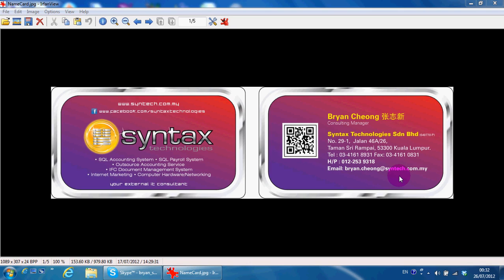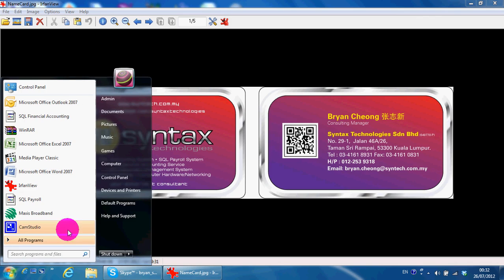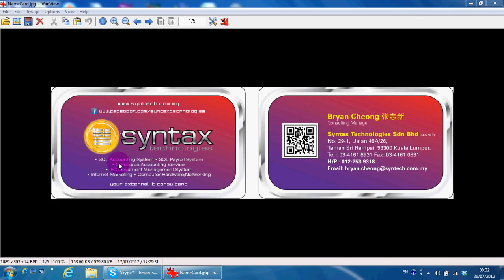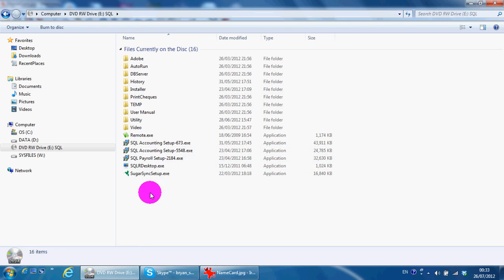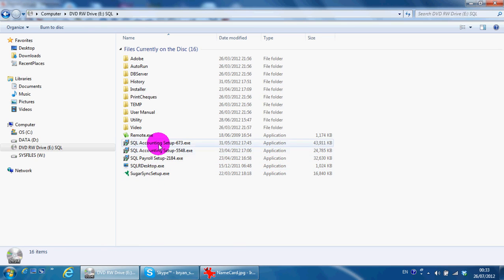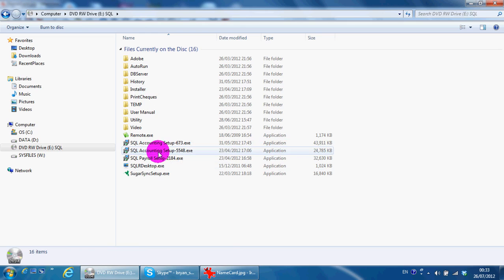Okay, first of all you need to get the installation CD and put it in your CD drive. Go to Start, Computer. You should see your SQL accounting setup file over here. So the latest version now is 548.